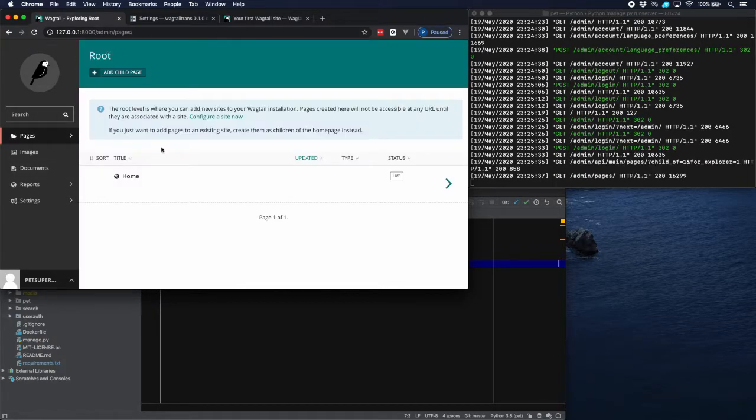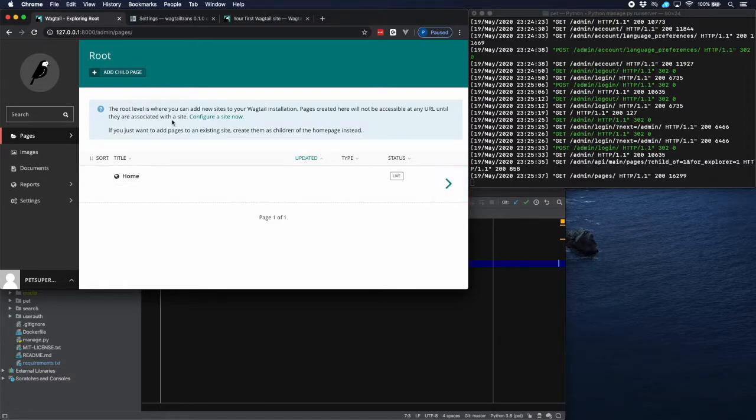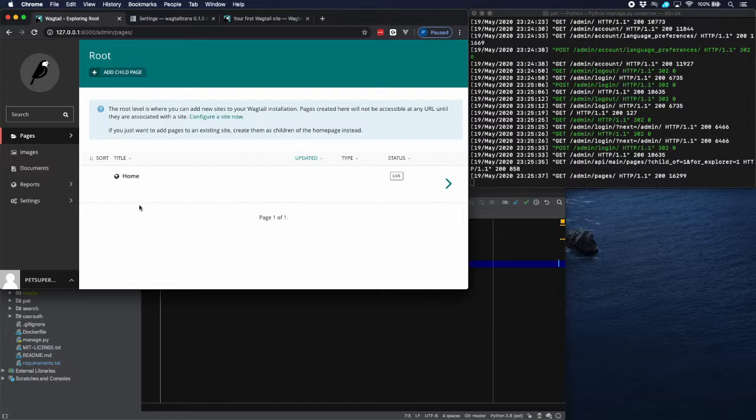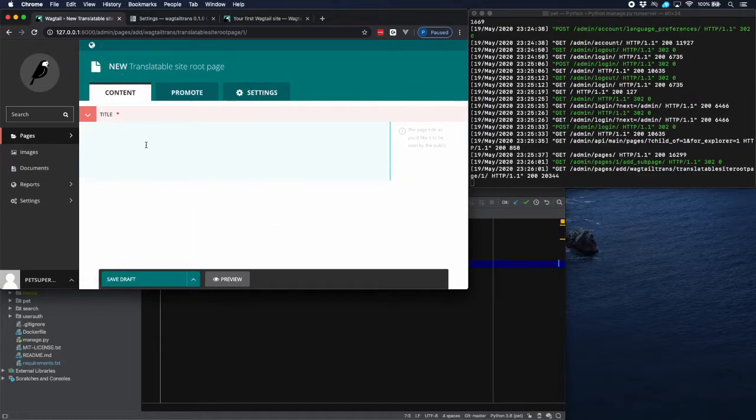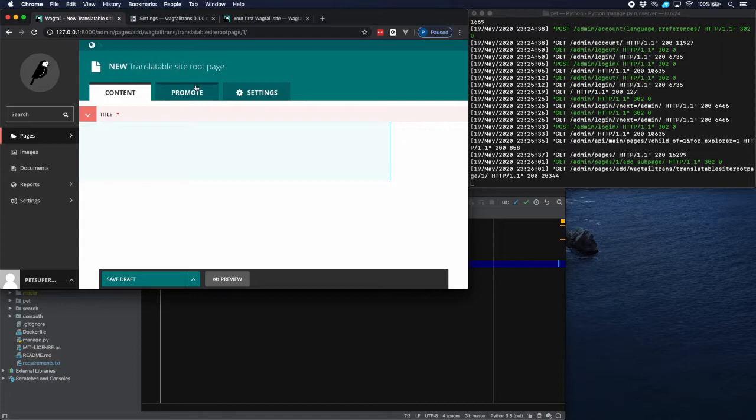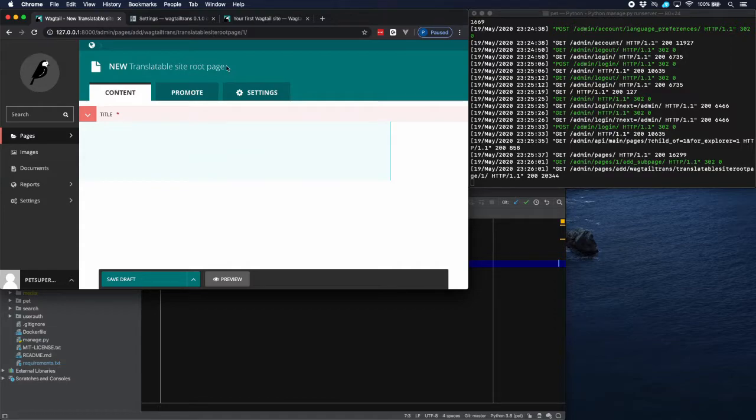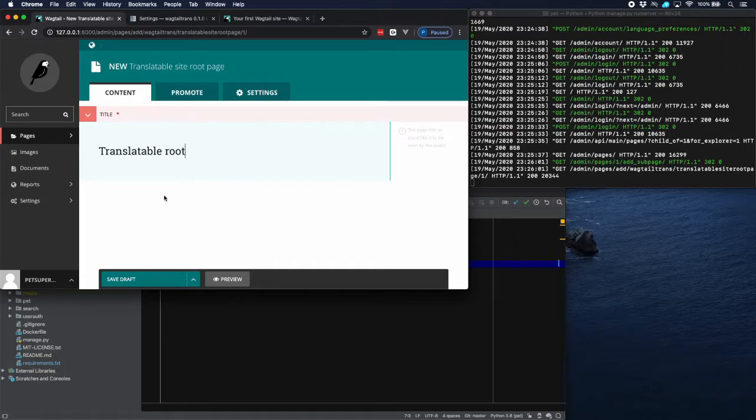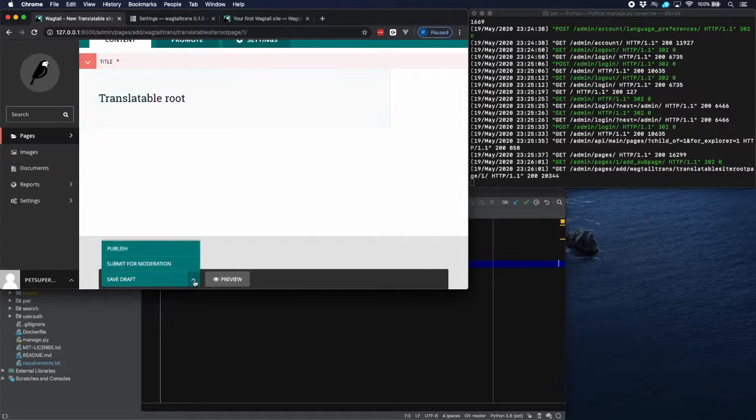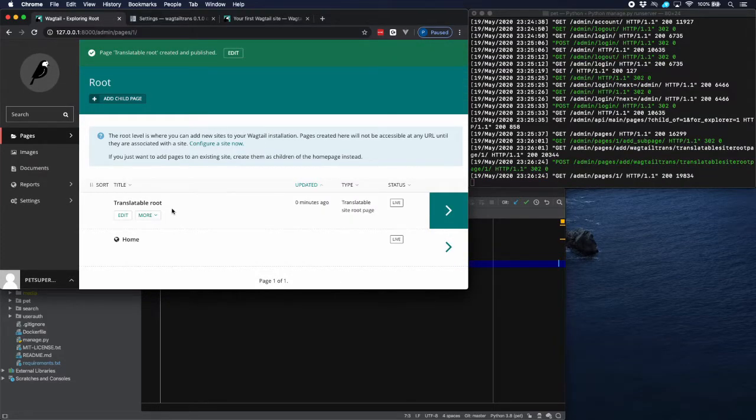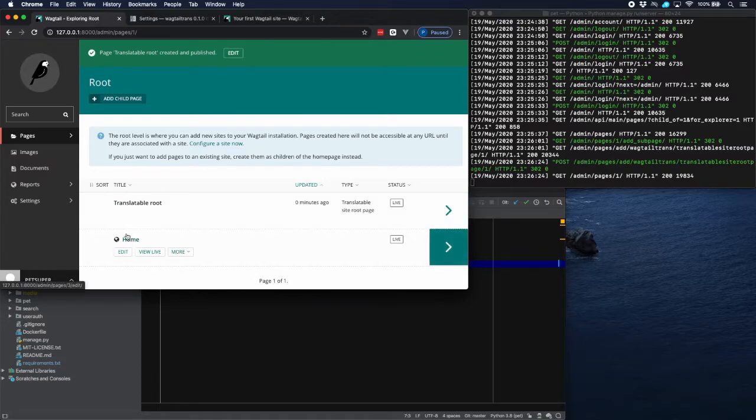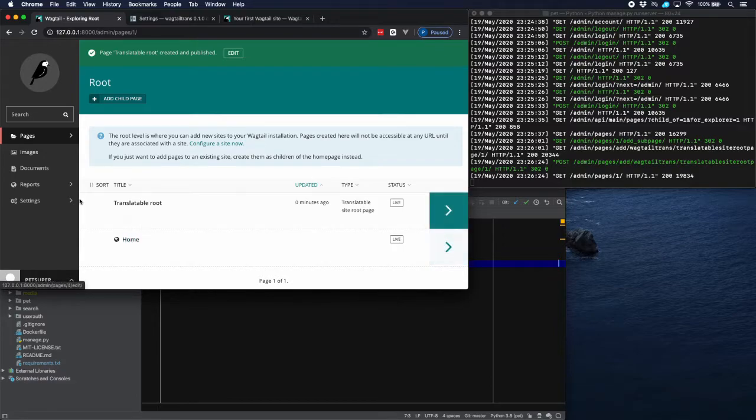And if we click here then we can see that this is the root level which is the level where the pages are not shown. This is not shown but this is the root of the whole tree so to speak. And we want to change that because we want to have a translatable route. So we should add a new child page here. And it immediately goes into the model because there basically is one model which is the translatable site root page which is provided by Wagtail Trans. So let's call this translatable route. There's nothing else that we can do here. So just publish this and then we have the route that we want.